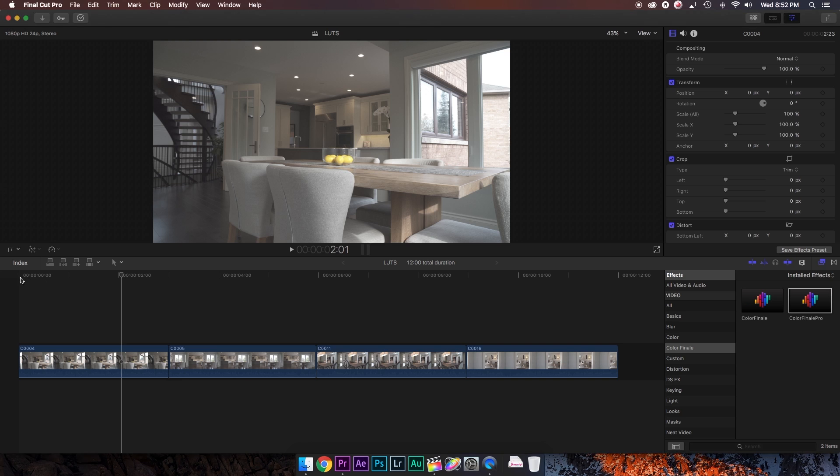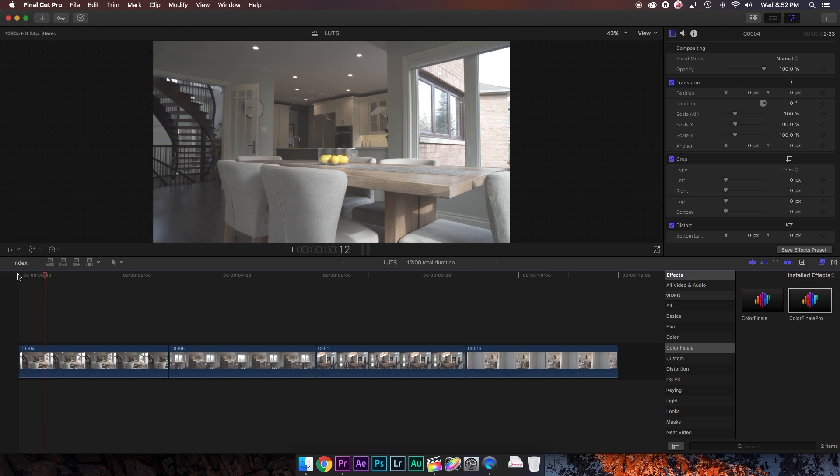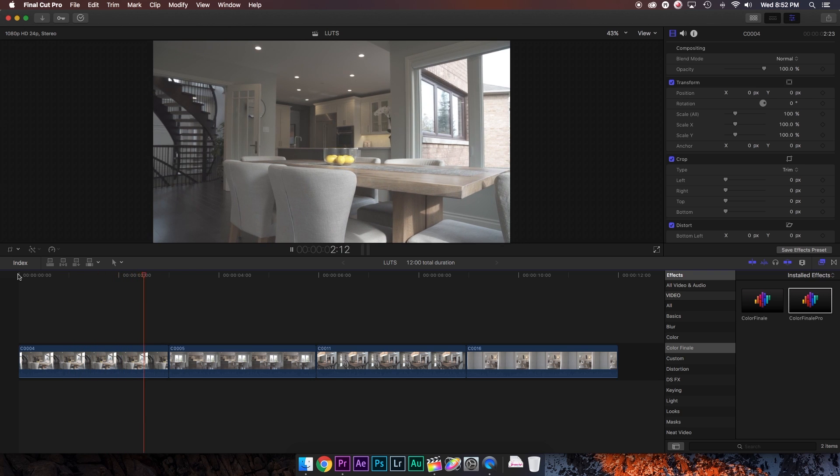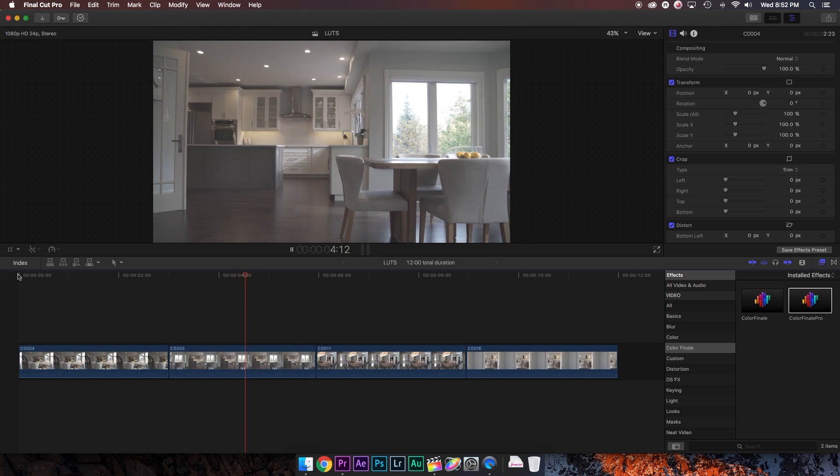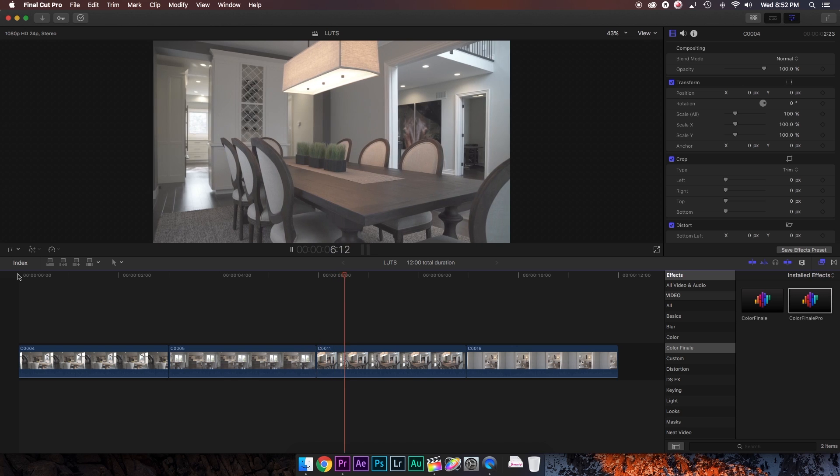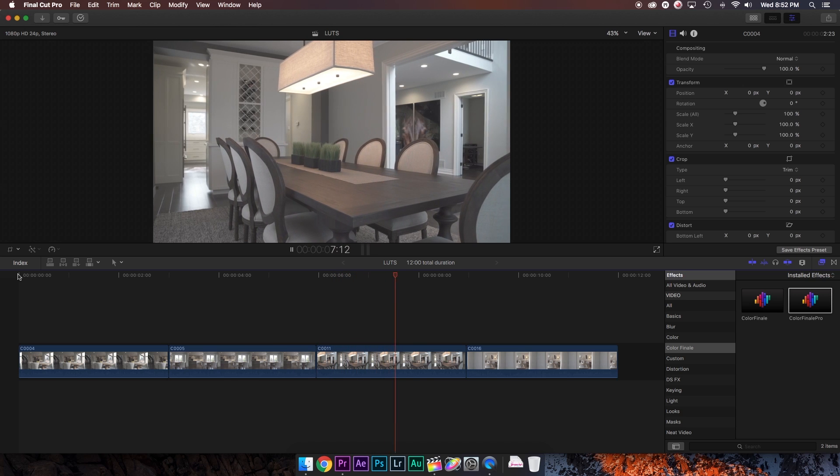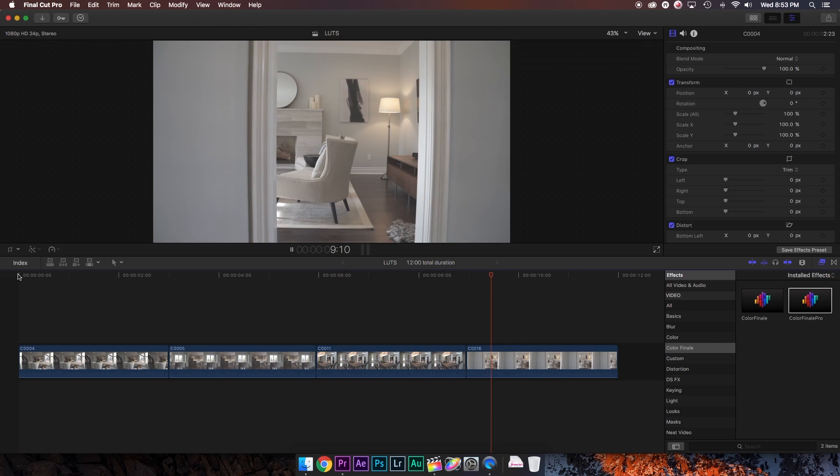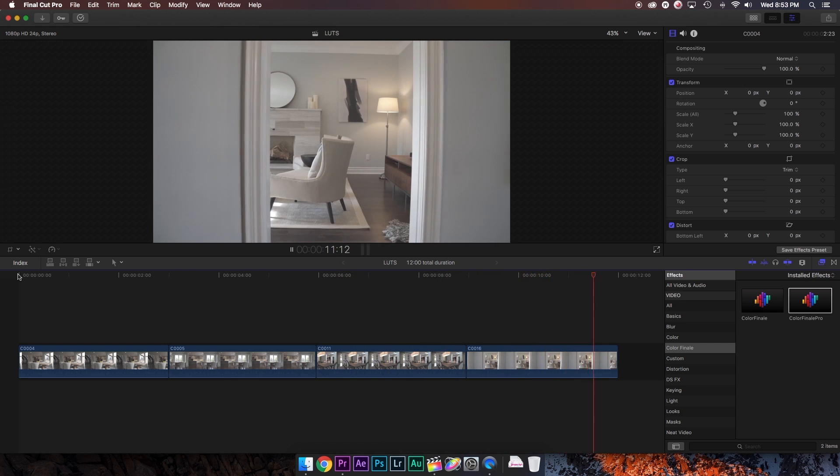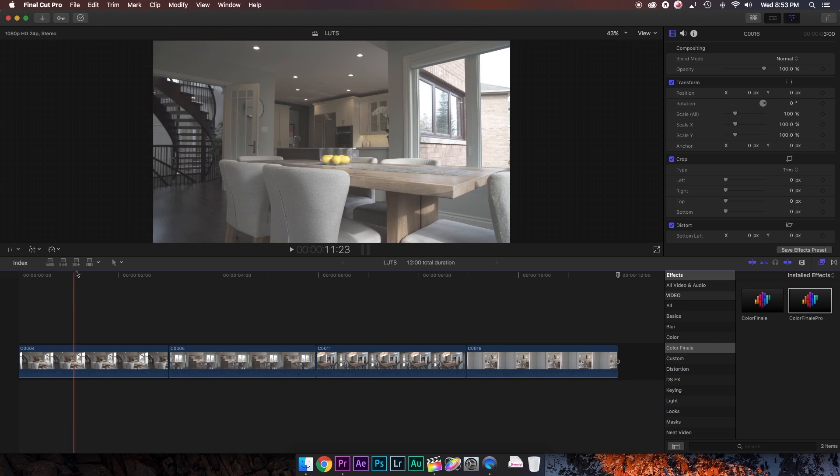Here I've made a project with four clips from a real estate video I shot earlier this week. As you can see, these clips are very flat and dull because I was trying to preserve the dynamic range so that the highlights wouldn't be overly blown out. We're going to add some life to this by creating a look and then saving it as a LUT so that we can apply it to all the clips in this video as well as future videos.